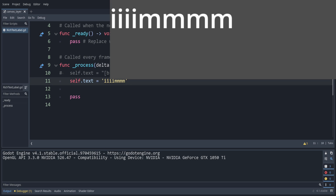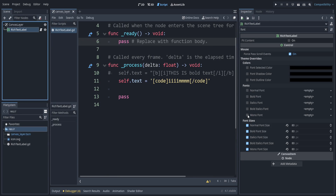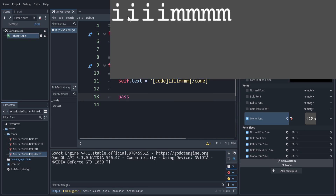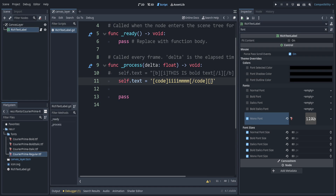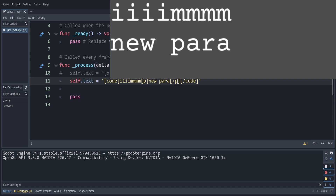If you want to use a monospace font you can use the code tag. This currently doesn't work because we have to set the mono font in the RichTextLabel settings. Once we specify the monospace font and load it up, you can see each character now takes up the same width. This is good when you want things lined up. We can also add a new paragraph with a P tag, and inside the monospace section the N and P take up the same width as I, E, and W.